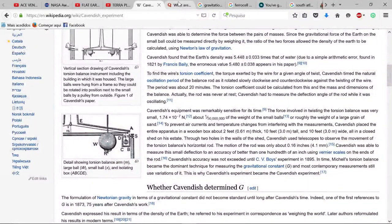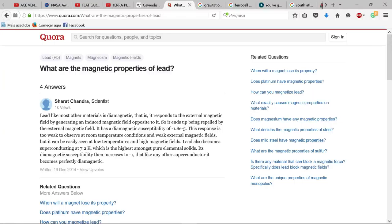Lead, like most other materials, is diamagnetic — it responds to an external magnetic field by generating an induced magnetic field opposite to it. So that experiment could also have been detecting a magnetic field.